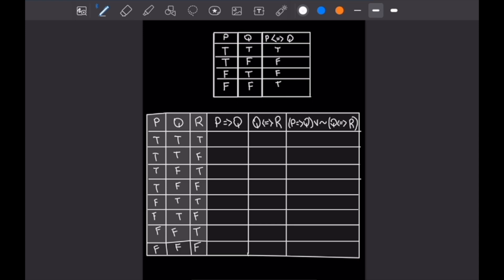Let's fill out the P implies Q column. P implies Q is only false when P is true and Q is false. So the first two cases, where both are true, are true. The next two, where P is true and Q is false, are false. The last four cases don't fall into that category, so they are all true. For the Q if and only if R column, it's true only when Q and R are the same: true, false, false, true, true, false, false, true.